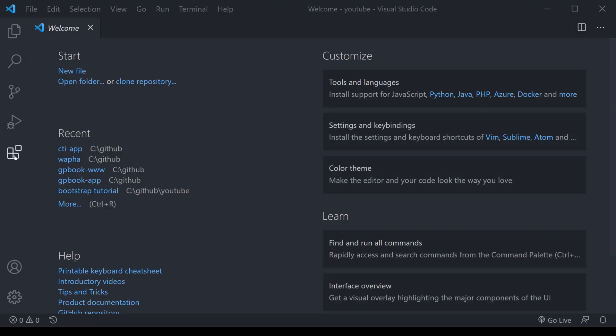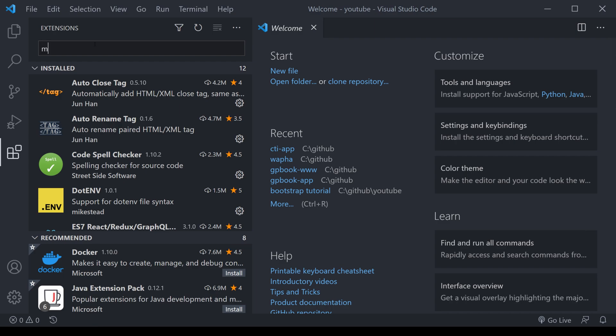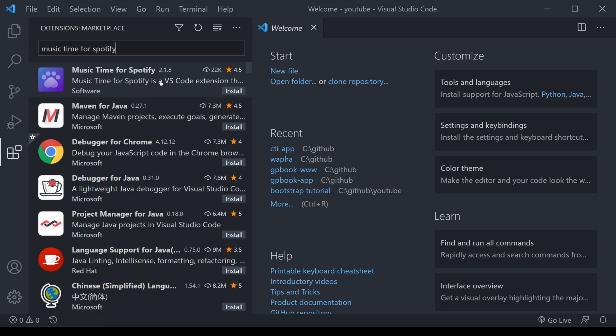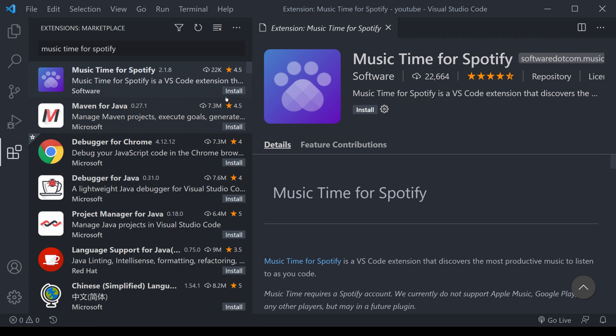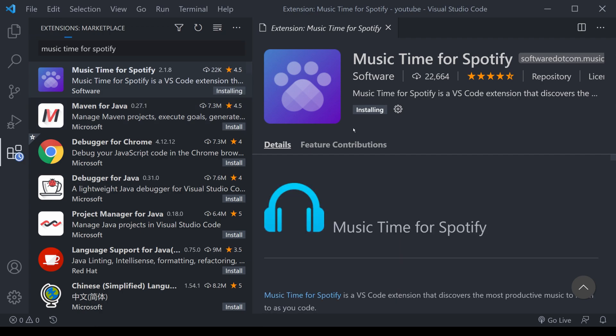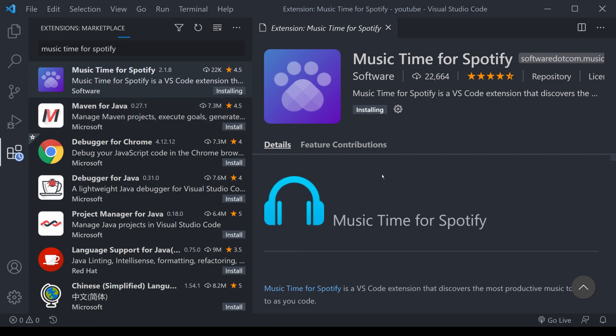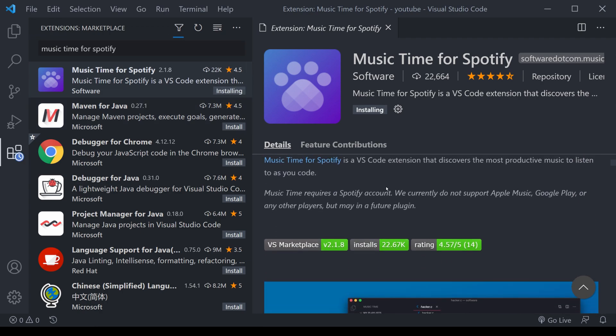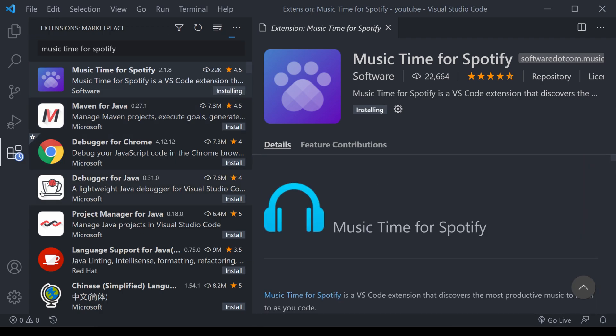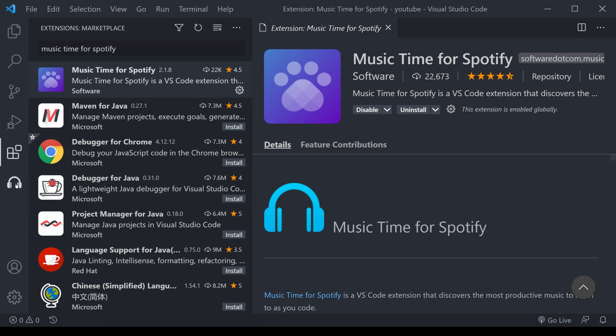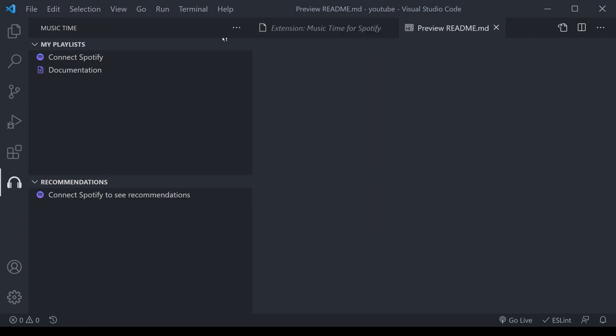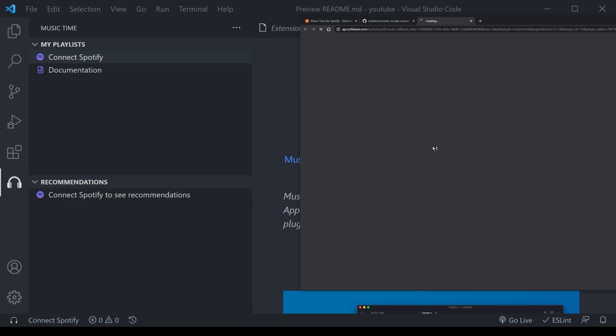The setup for this takes five seconds. Go to extensions, type in Music Time for Spotify, and then select the very first item here. Select to install, and over here you'll have a new pop-up for a sidebar option here for Spotify. Simply connect up to Spotify, and we're ready to go.